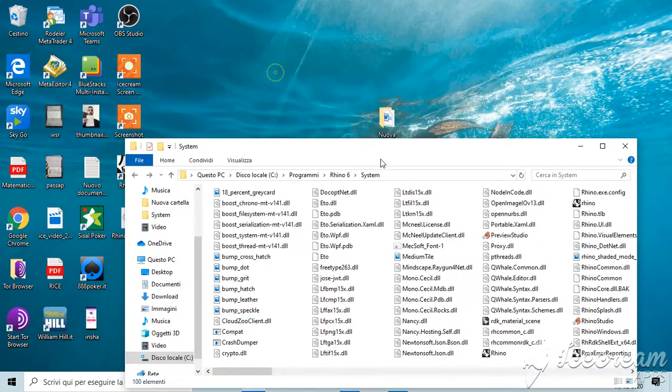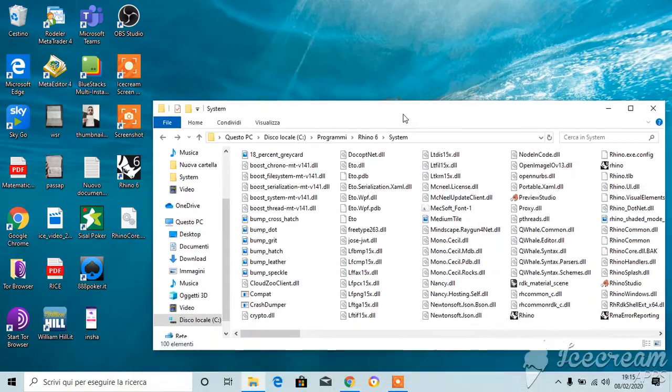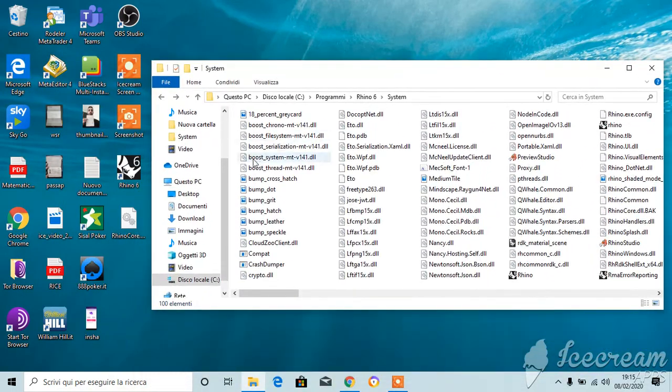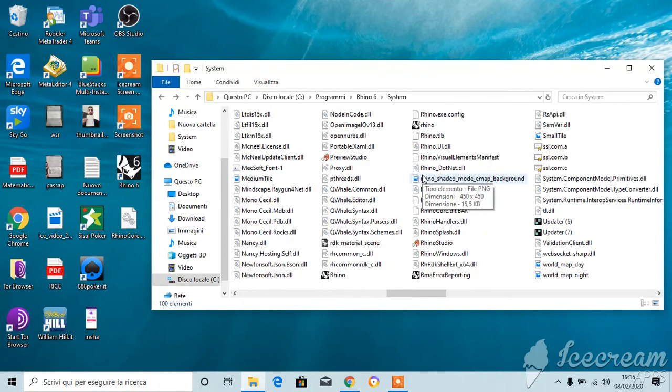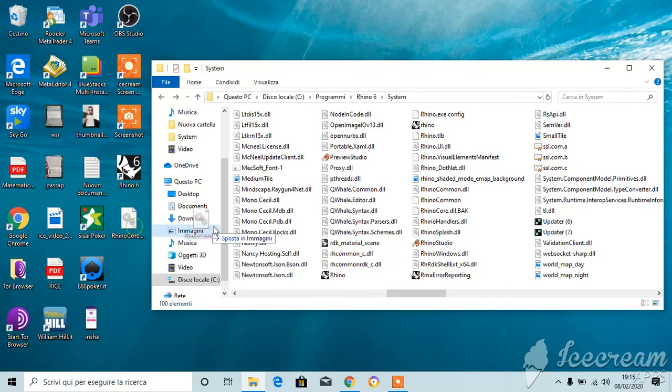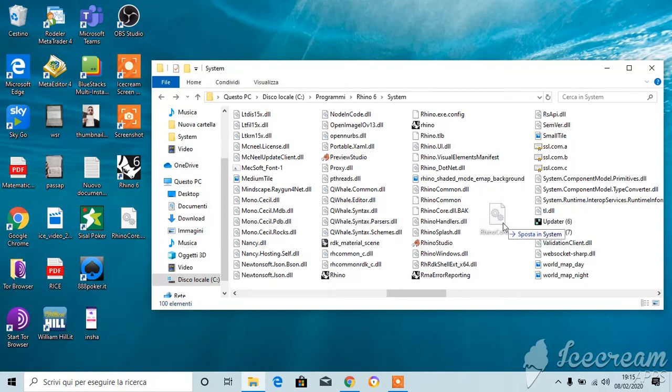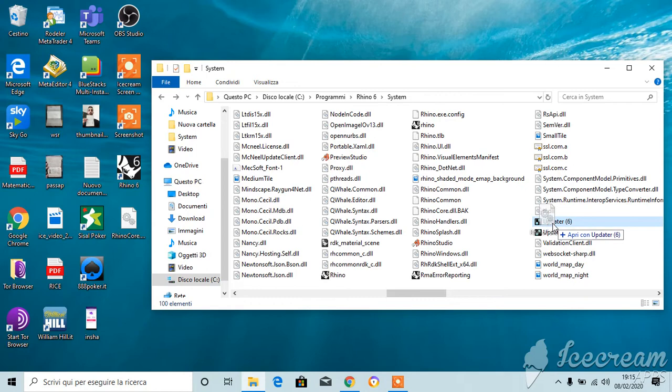Okay, so now go back, take this folder, Rhino core dot DLL that you dragged to the desktop in the last step, drag it again and put it on updater you dragged before inside the file system.